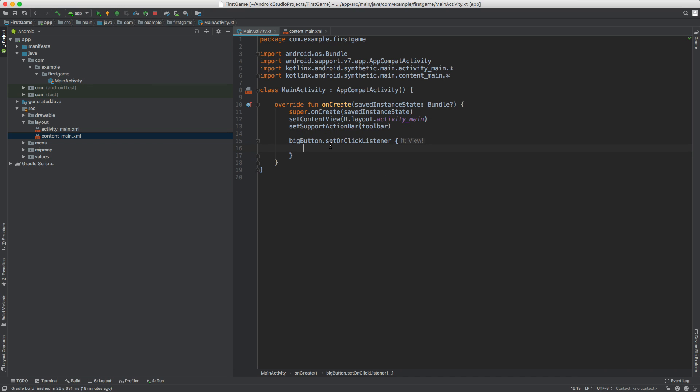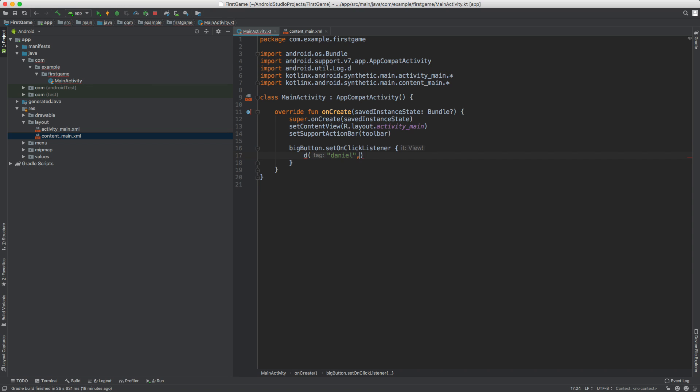Well for now, let's go ahead and kind of debug this a little bit. So let's do this. Let's type D and then let's type your name and then let's say message will do button. So I'm going to go ahead and save that.